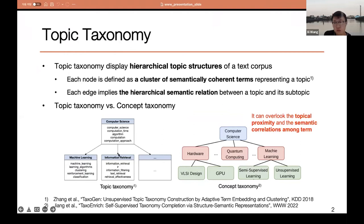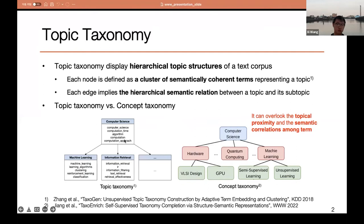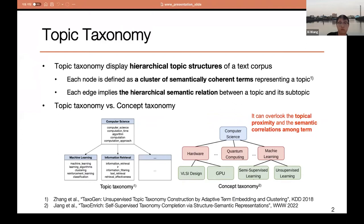This figure shows the difference between a topic taxonomy and a concept taxonomy. Both of them show the knowledge for a text corpus about computer science, perhaps from DBLP or arXiv, but each node of the left one is a term cluster, whereas the right one has a single term or single concept as its node. So we can say that the topic taxonomy additionally captures topic proximity and semantic correlations among the terms. For this reason, their purposes and target applications are different to some extent.